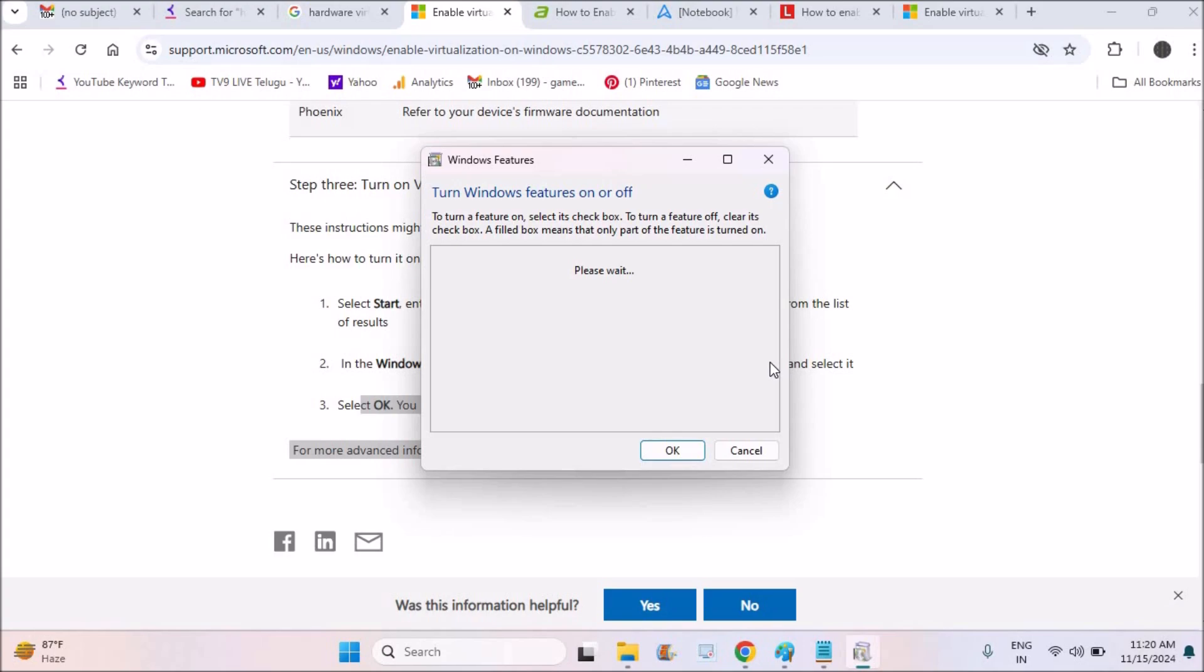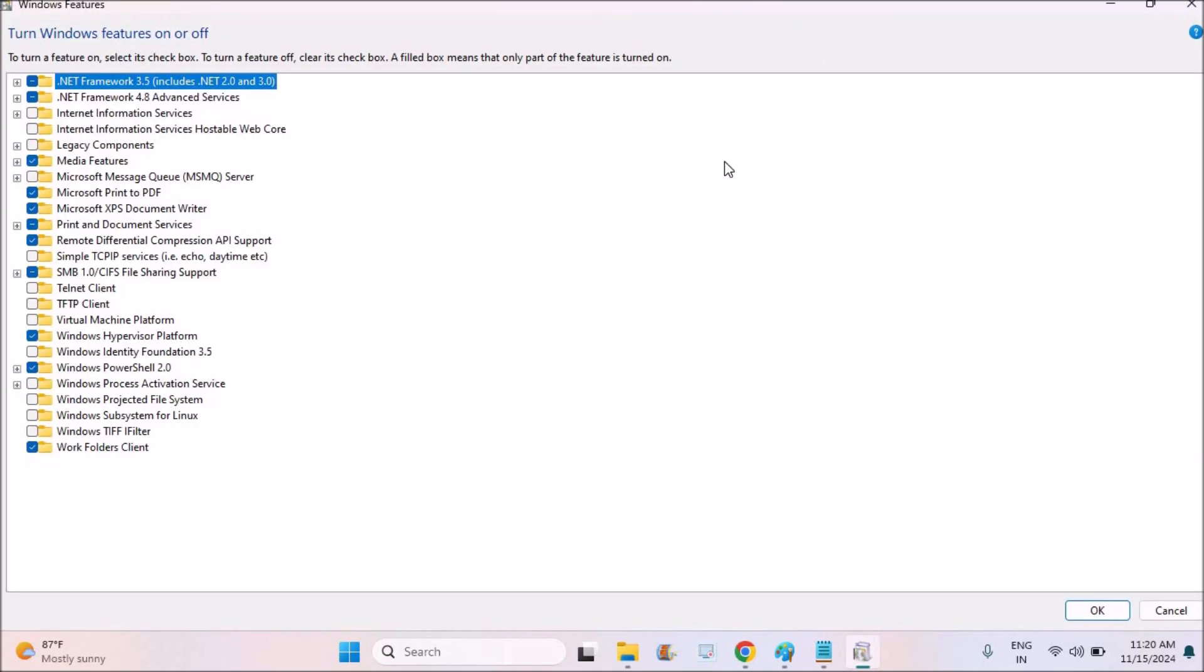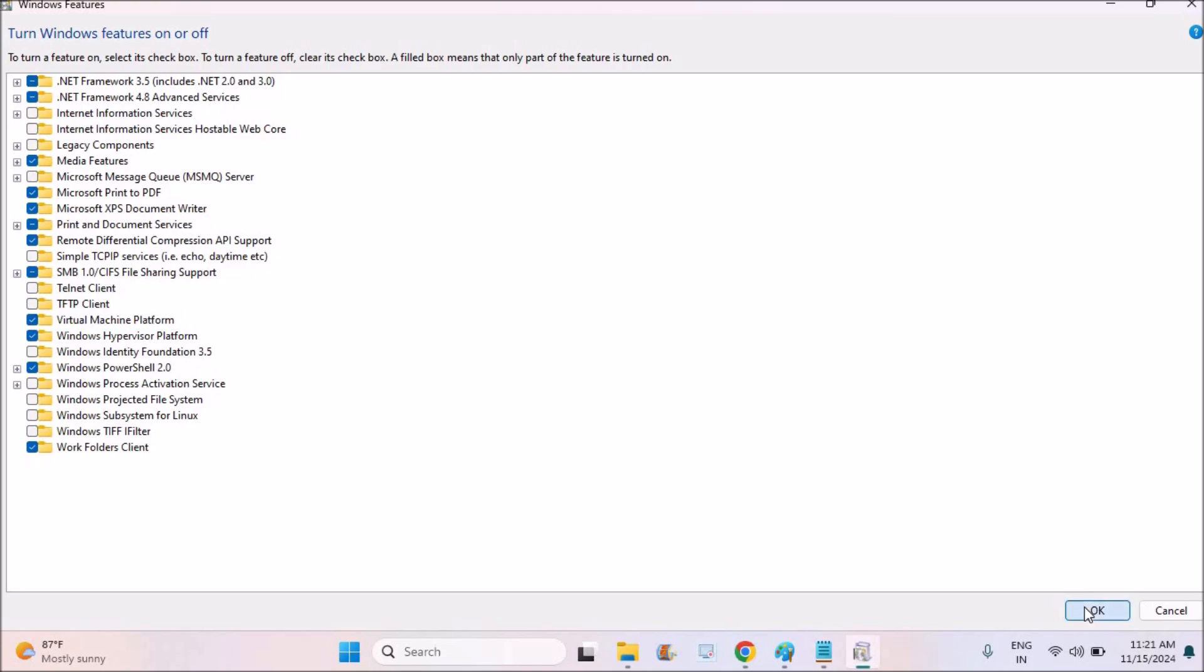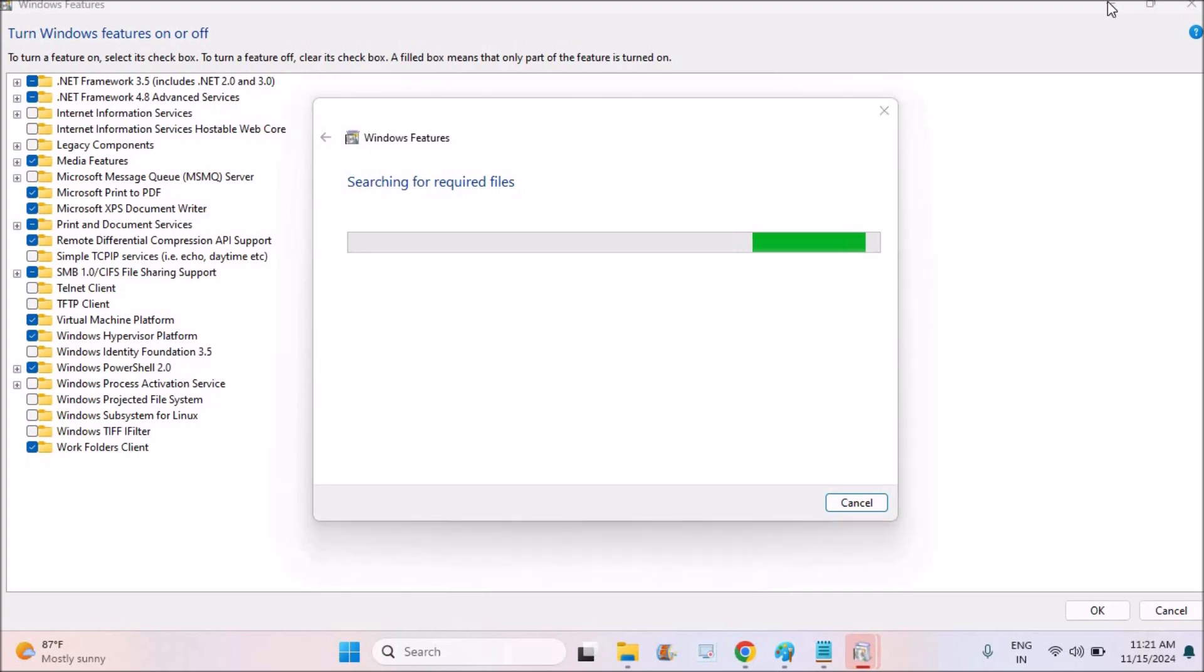So I'll just maximize this. Yeah, see here, by default this option is disabled, means not enabled. I just enabled it. I just click on Okay. Now once you click on Okay, you need to restart the computer. So once this process is completed, you need to restart your computer. Anyway, this will ask you to restart the machine.